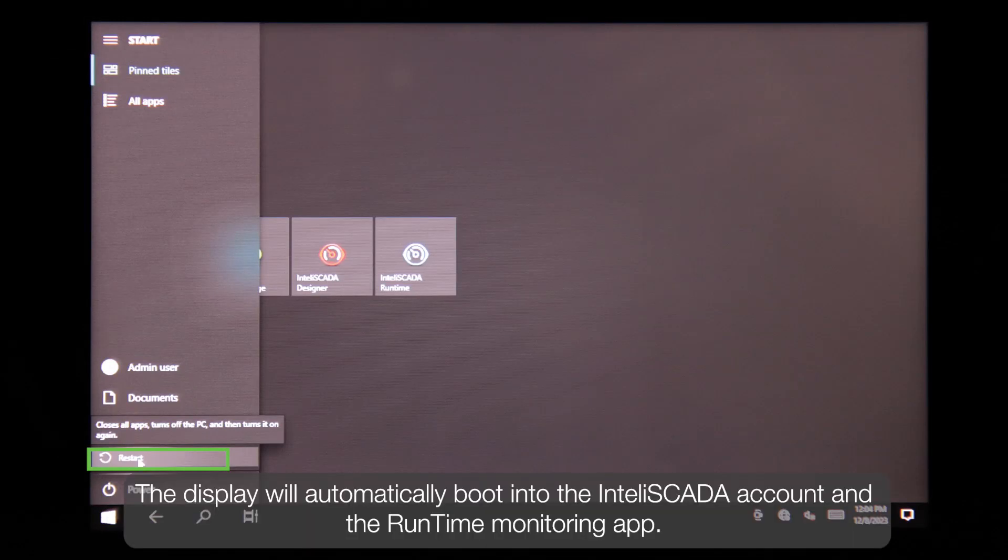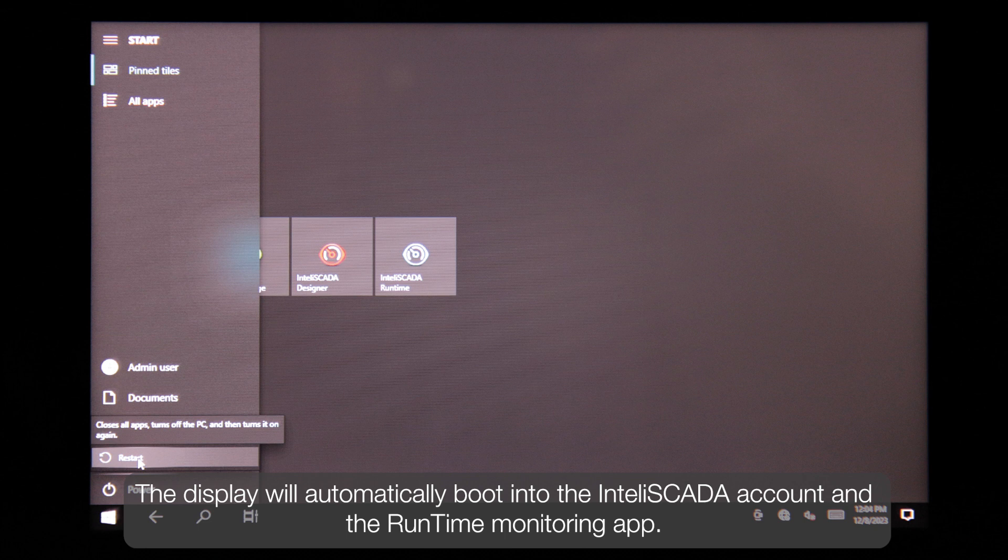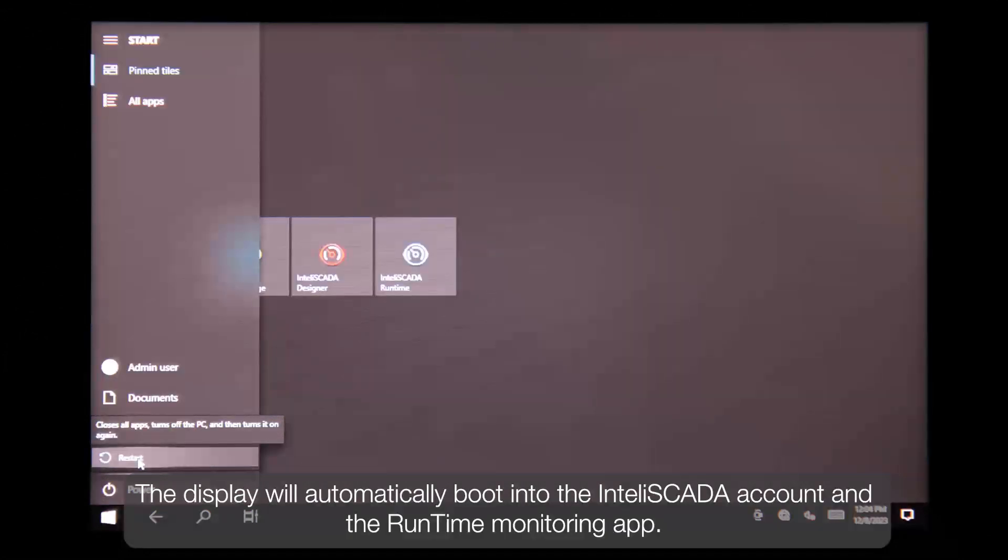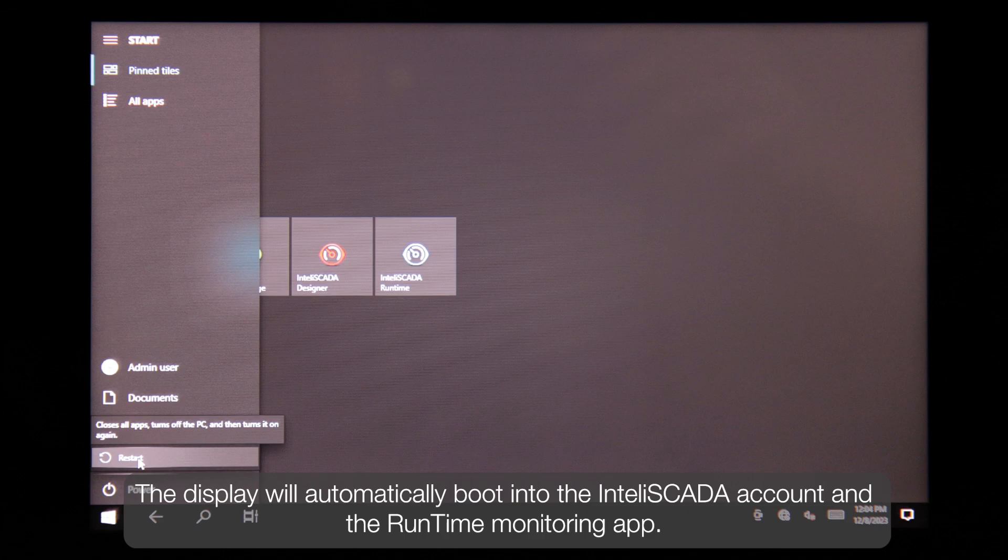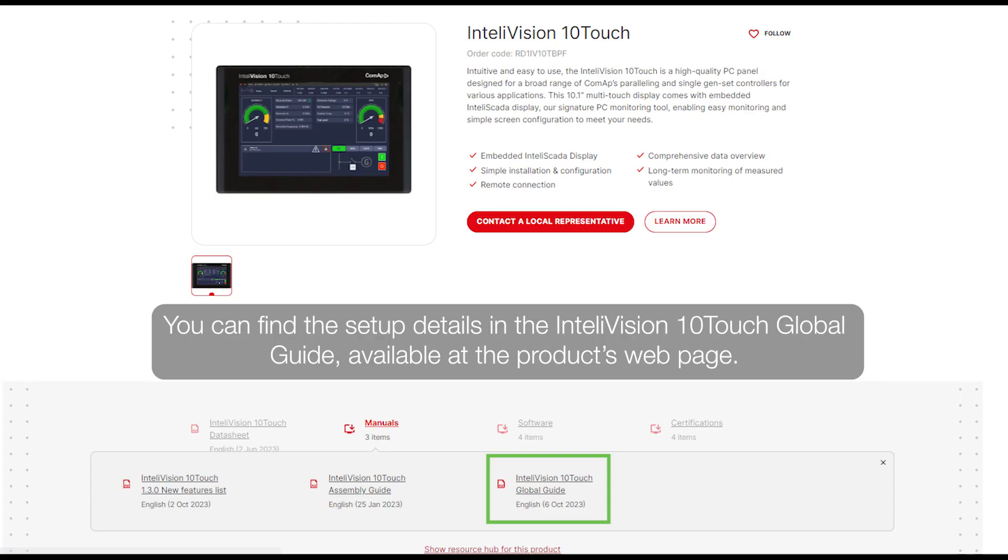The display will automatically boot into InteliSCADA account and the runtime monitoring app. You can find the setup details in the InteliVision 10Touch Global Guide available at the product page.